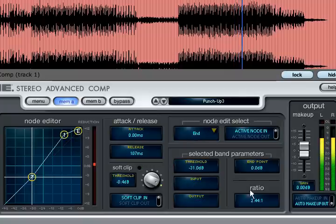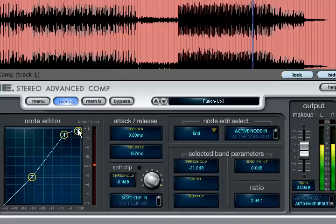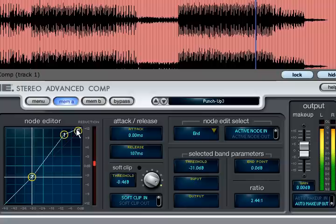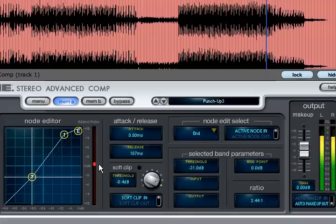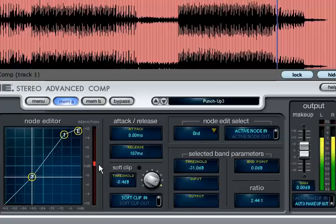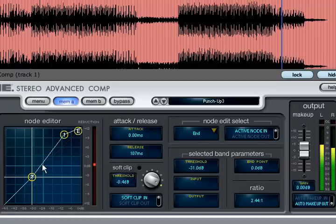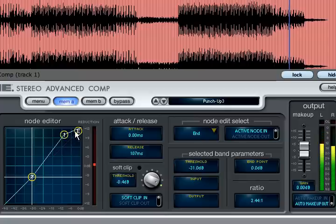Selecting the end point shows a ratio slightly over 2 to 1 which indicates that the very loudest input signals will be compressed rather than expanded. However as the entire transfer curve is above the 45 degree x equals y line there is no gain reduction applied, rather there is an increase in gain for signals above the threshold. So we refer to the region between the threshold and the first node as upward expansion and the region between the first node and the end point as upward compression.